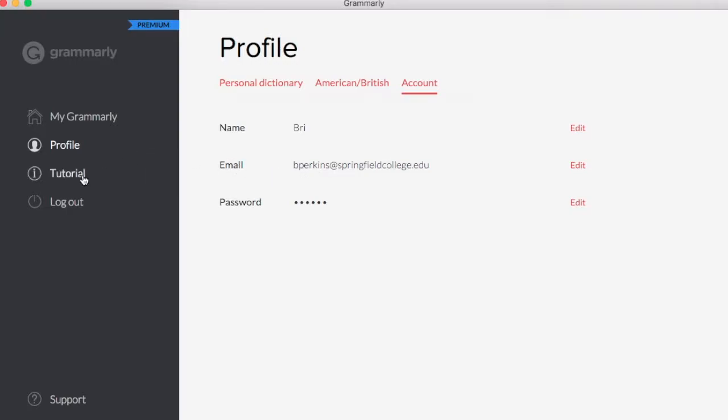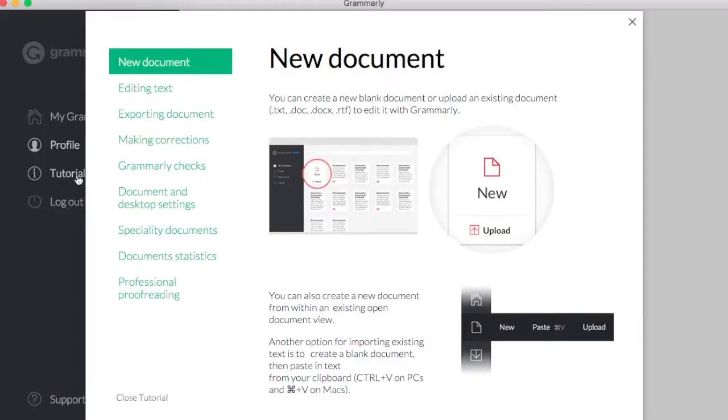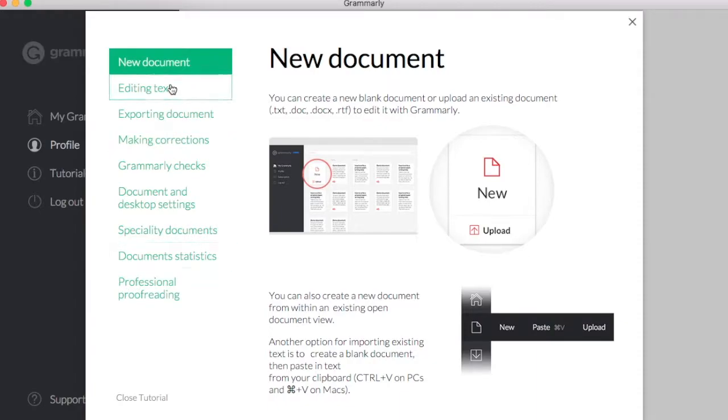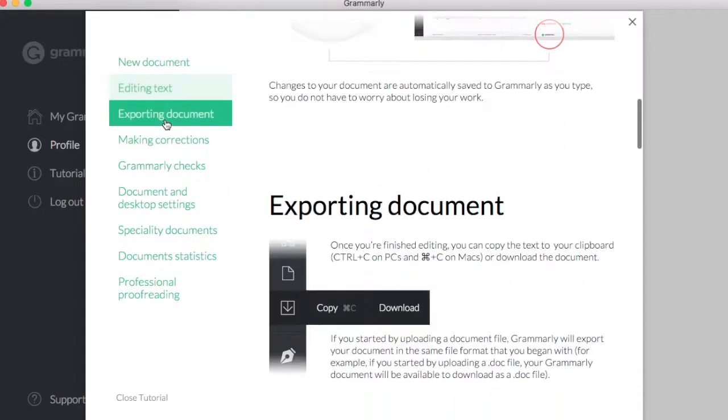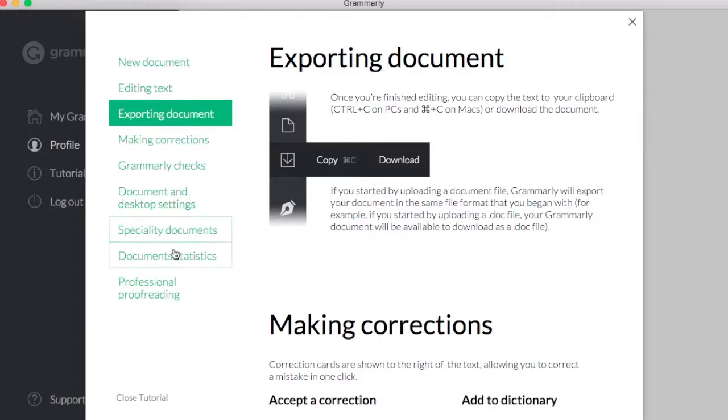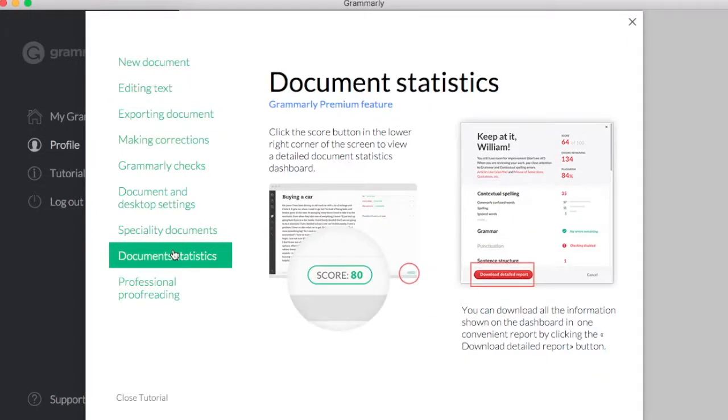If I need more help, there's a tutorial that walks me through all the different things that Grammarly can do, whether it's editing text, exporting a document, or even getting document statistics.